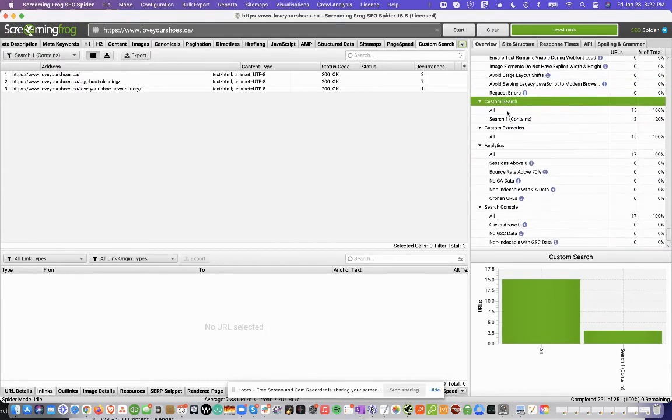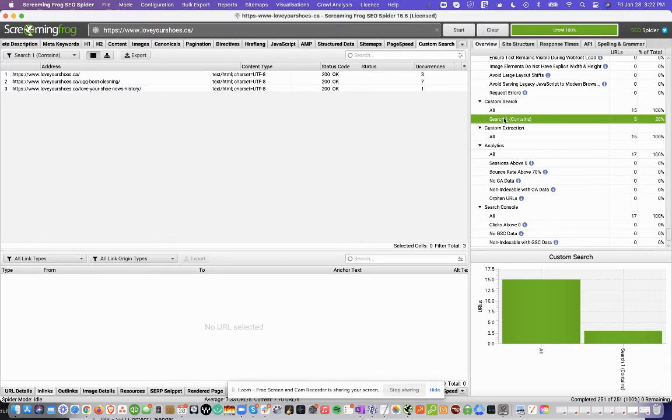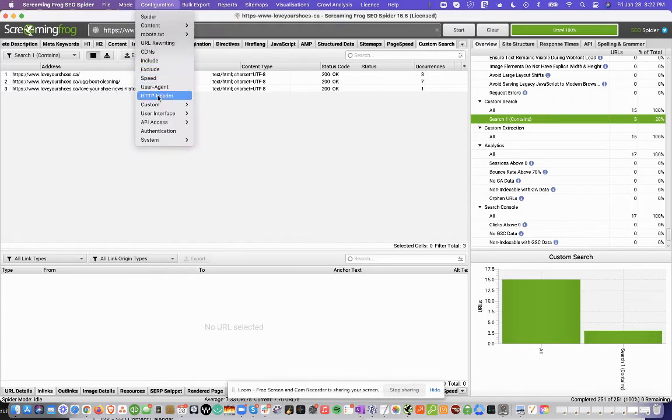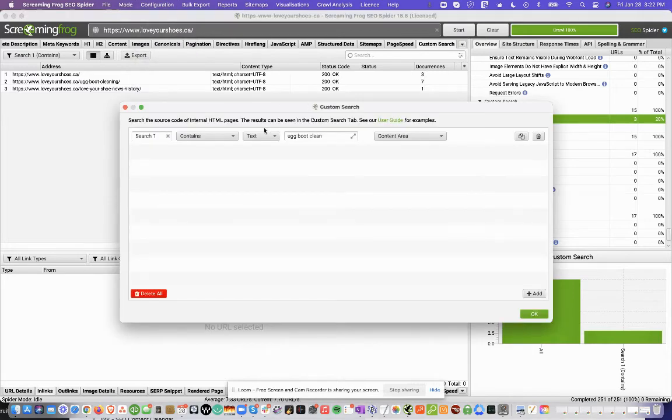Here on the right-hand side, you can see Custom Search. Search contains, but it's going to give you the three pages on the website that have the keyword UGG boot cleaning or UGG boot clean that we added here to the custom search, right? UGG boot clean.